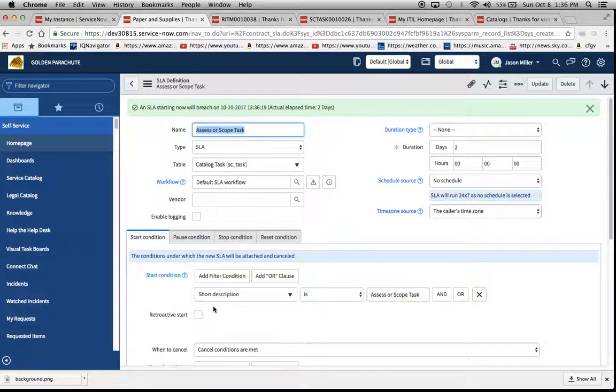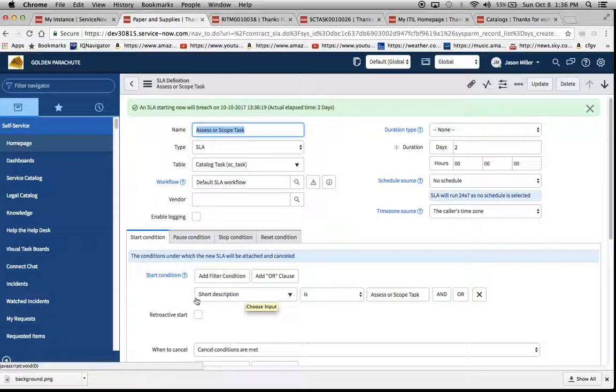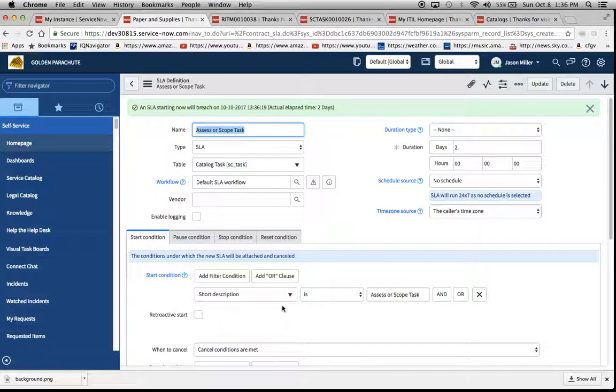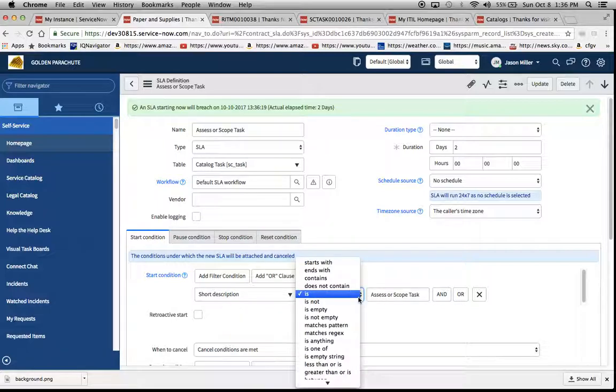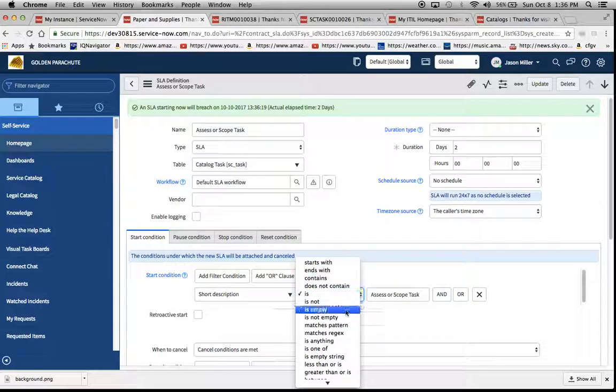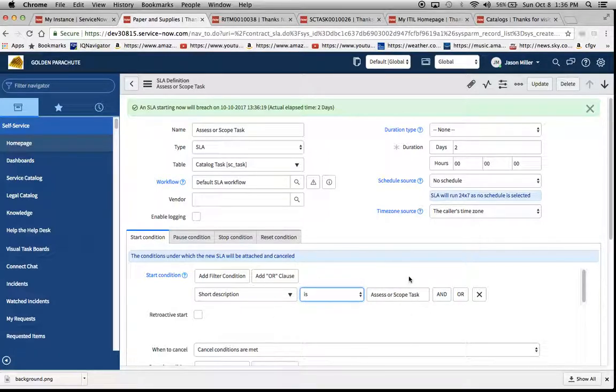One thing I would advise is that if you're going to create an SLA against a string, make sure it's either is or starts with. If you use something like contains or does not contain, just be aware that the longer the string field is, the more complicated this can get, the more stress you can put on your SLA engine.